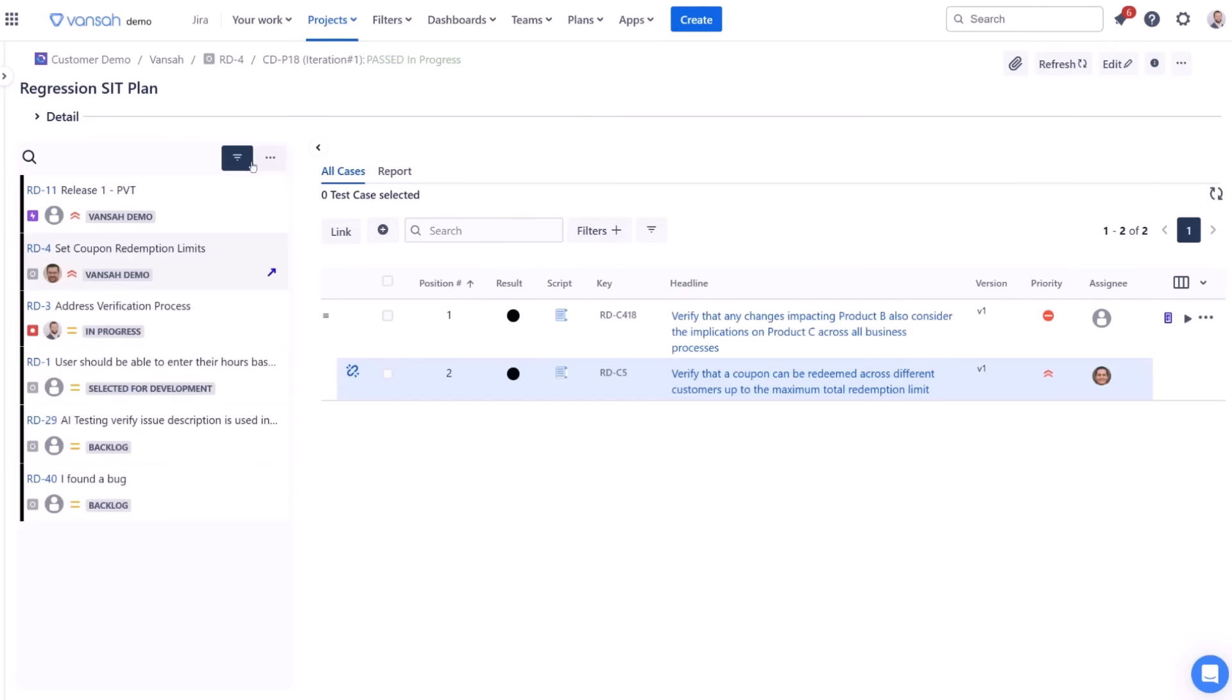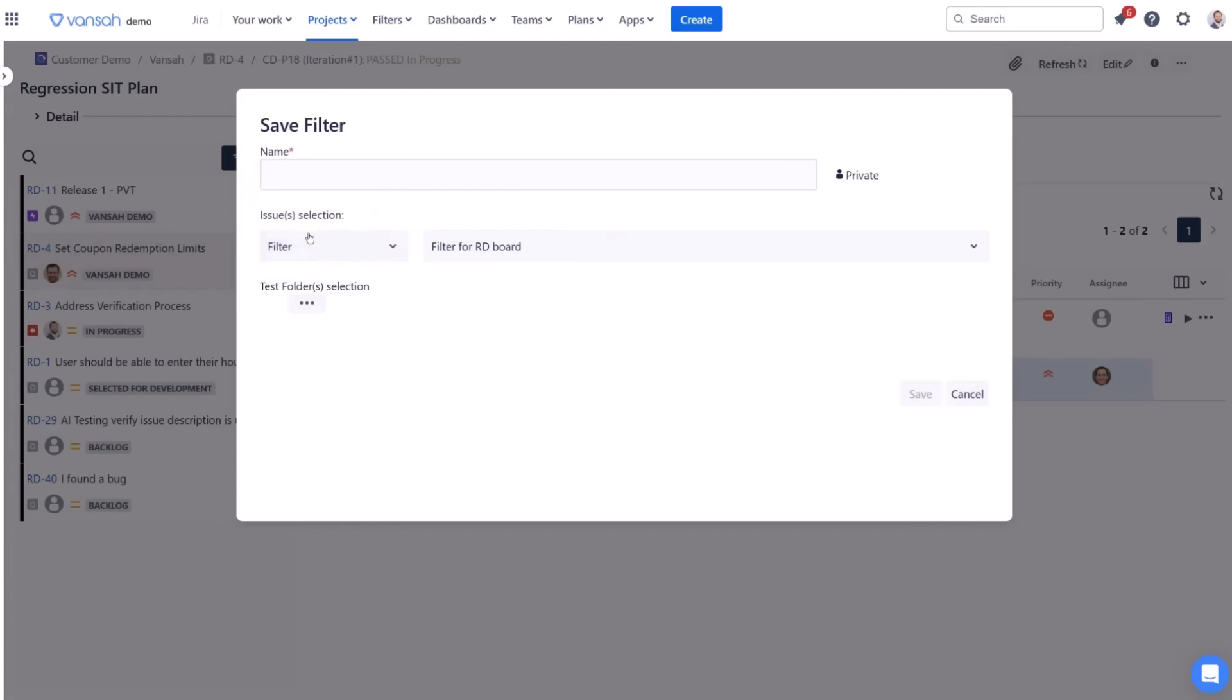To create a new filter, click the eclipse button and select create new filter. Assign a name to your filter for easy identification.